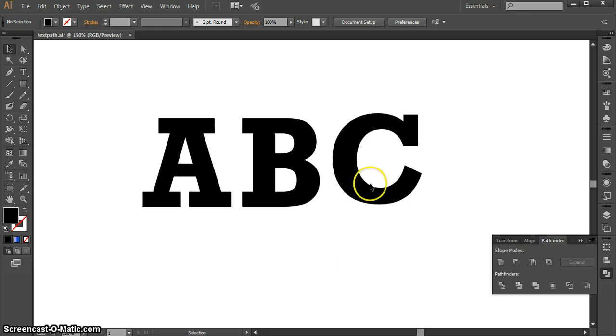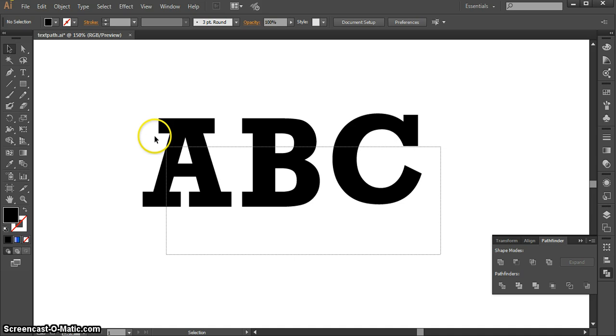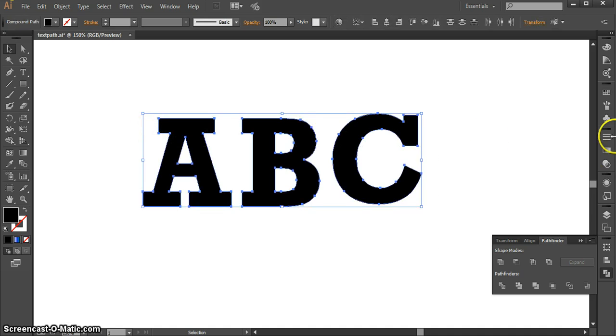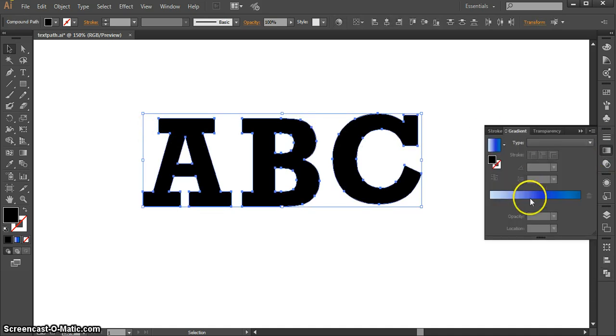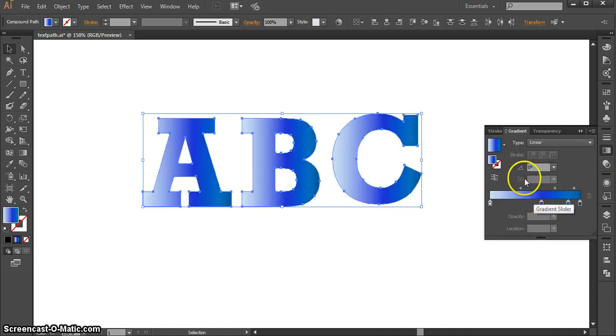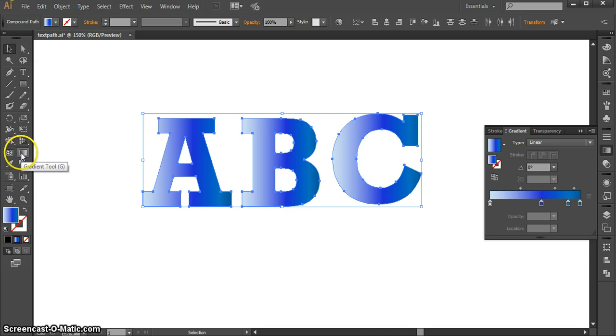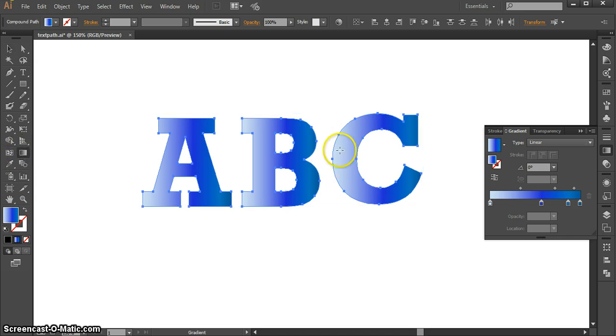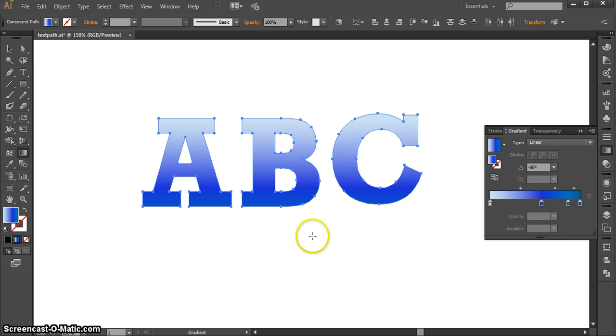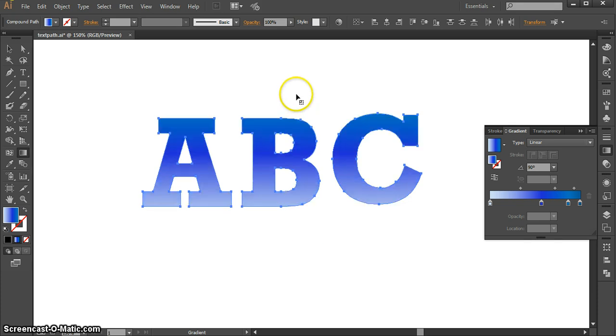There's some other stuff you can do with this as well. For example, you can give them gradients. And by default, all the letters that you select at once will get their own gradient, but while they're all selected, you can also use your Gradient tool to give them a gradient all together.